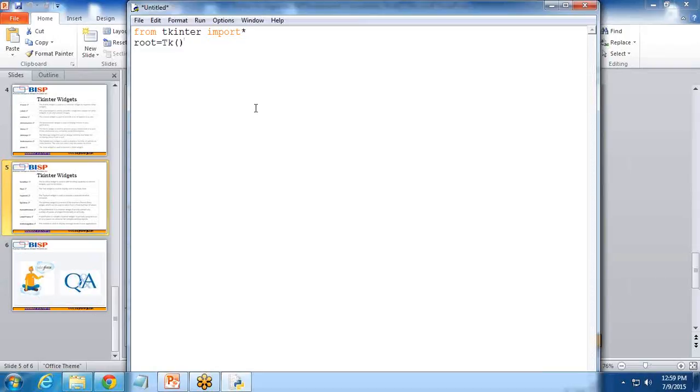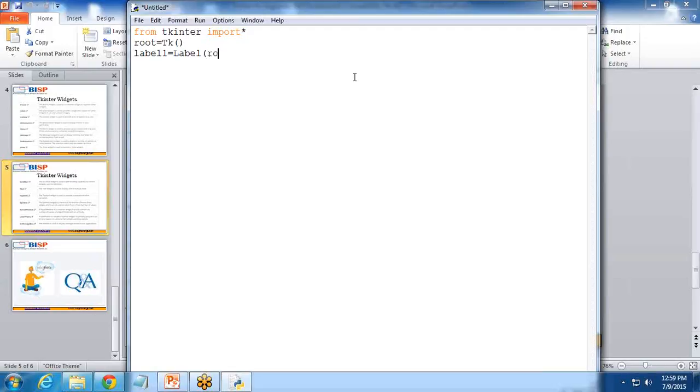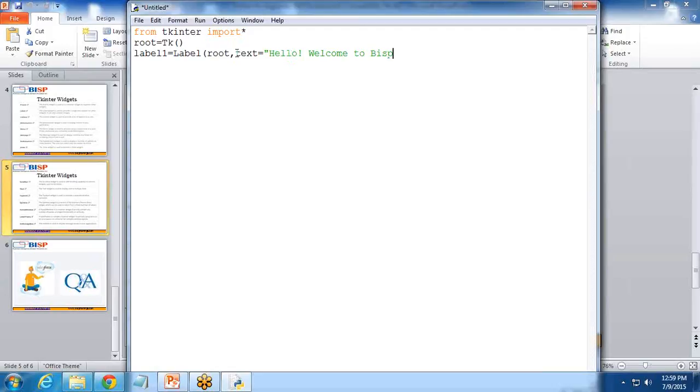After that, I'll create root equals TK. TK stands for Tkinter. Then I write label1 equals label. I want to display a label so the user can see a message. This label should be added on this root. Root is basically a canvas for the Tkinter, comma text equals hello, welcome to BISP.